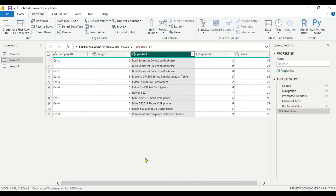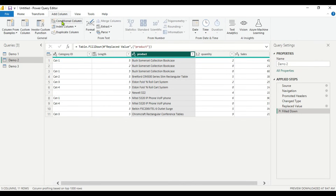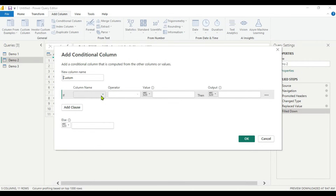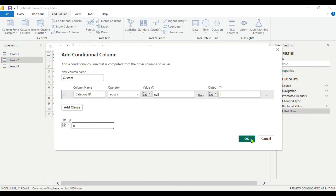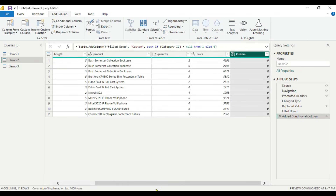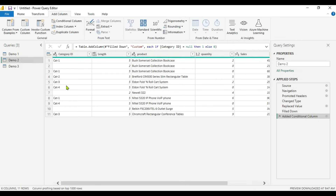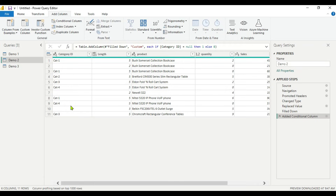Now up until now we have seen how to handle null values. Now we need to handle blank values. If we use a conditional clause — going to Add Column and then Conditional Column — and set: if Category ID equals null then give 1, otherwise 0, we can see that even though there are blank values, we are getting 0. This means Power BI is not recognizing these blank values as null.